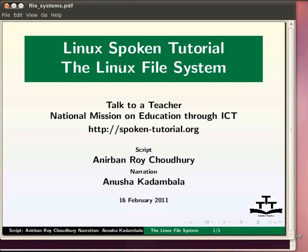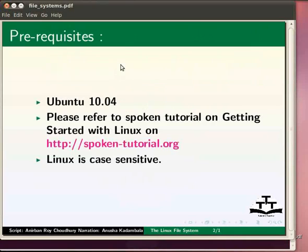Welcome to this spoken tutorial on the Linux filesystem. I am using Ubuntu 10.04. We assume that you know how to get started with the Linux operating system and have some basic idea about commands. If you are interested, it is available through another spoken tutorial at spoken-tutorial.org. Note that Linux is case sensitive. All the commands used in this tutorial are in lower case unless otherwise mentioned.